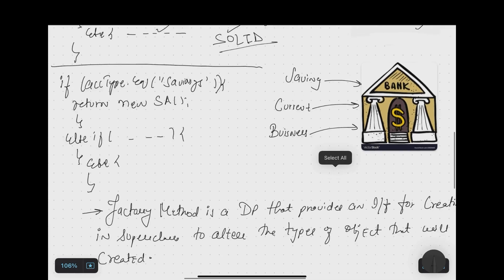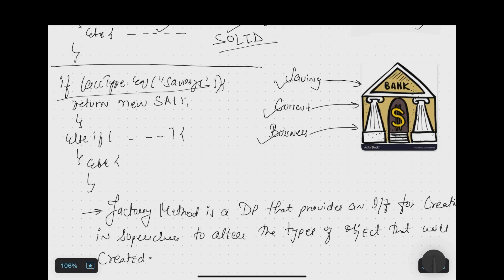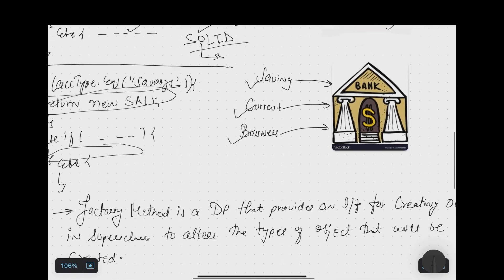Let me give one more example — a banking system where you have three types of accounts: savings, current, and business. Without the factory pattern, your code has to initialize these accounts with if-else blocks: if account type equals savings, return a savings account object; else a current account or business account. We're back to the same problem: if-else blocks everywhere, tight coupling, violation of the Open/Close Principle, and no scalability.